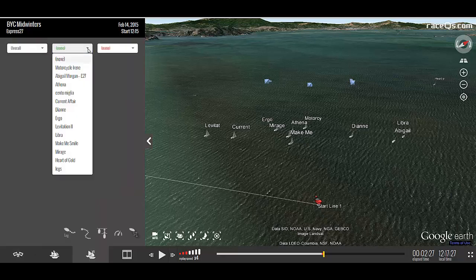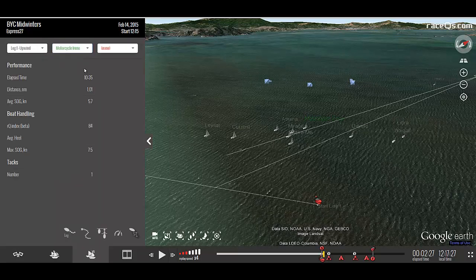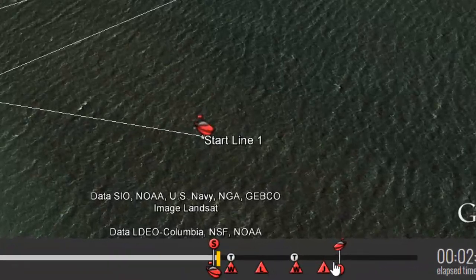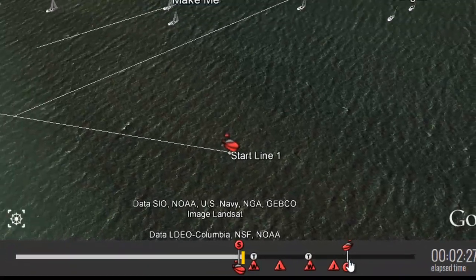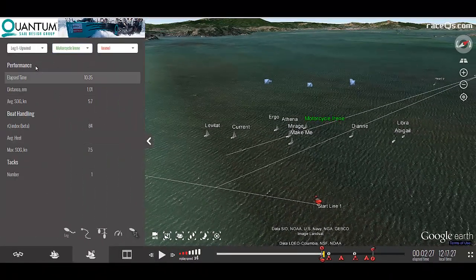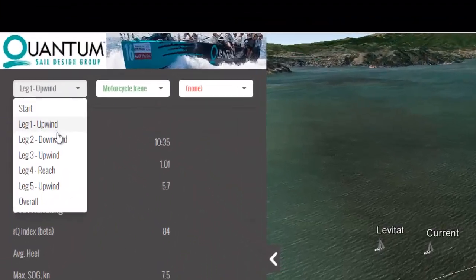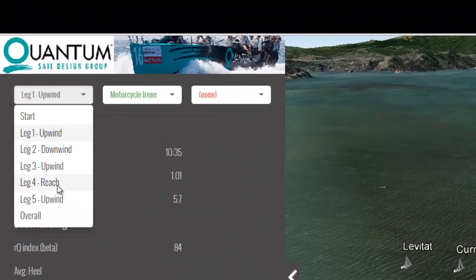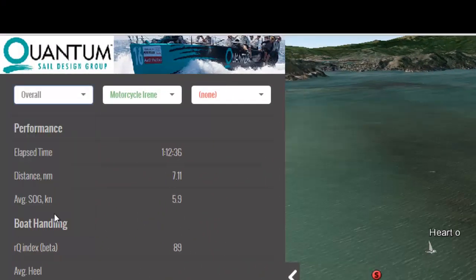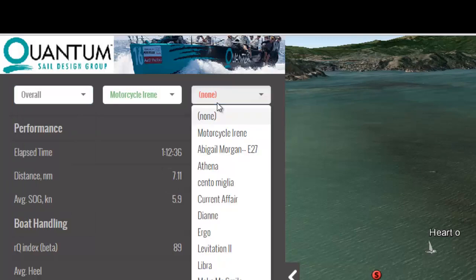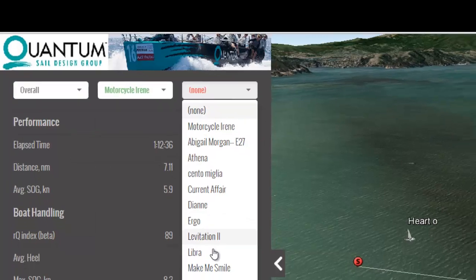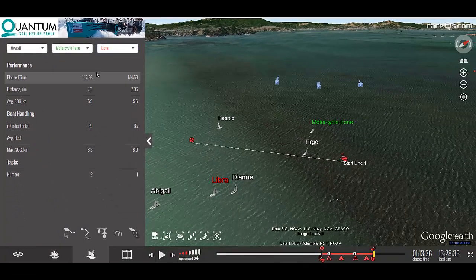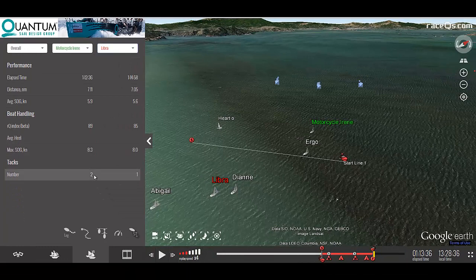Once you have a course, you need to select at least one boat. Now you will see the course appear in the timeline, and you can view the performance of that boat by leg or overall. Of course, the most interesting thing is to compare it to another boat, and you can see there is a lot of information available.